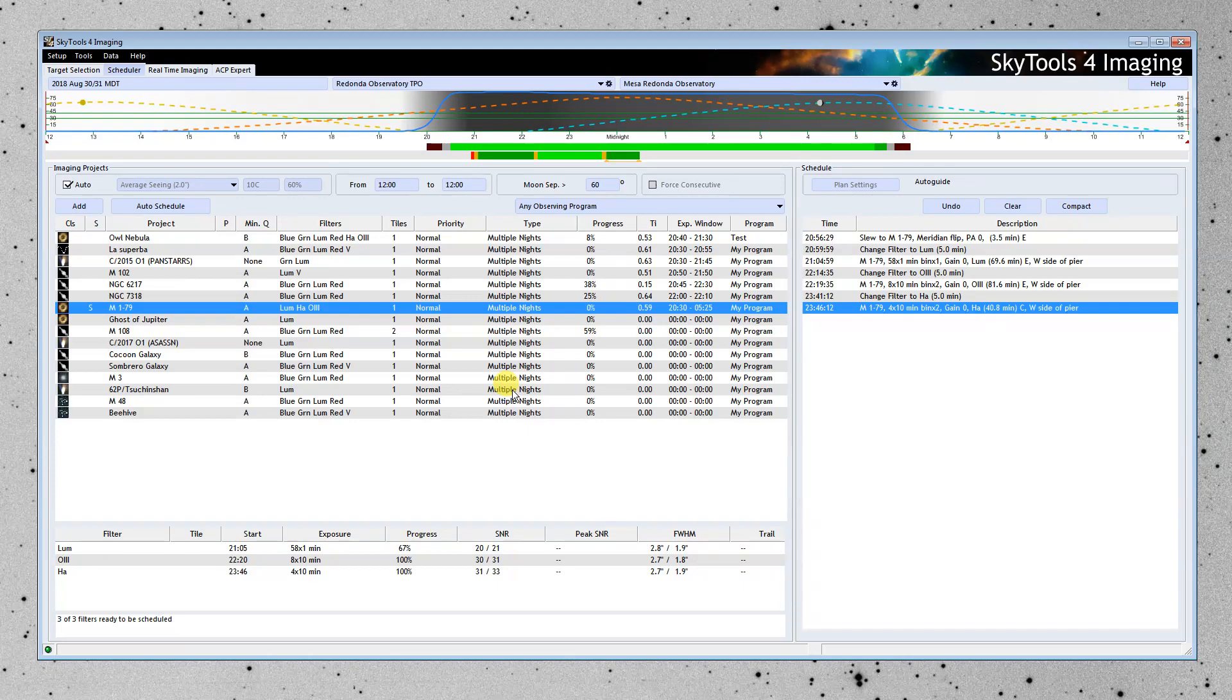Now, if you're an iTelescope user, this works the same way for iTelescope. You could go ahead and create an ACP plan for a period of the night during your reservation or when you're planning to observe.